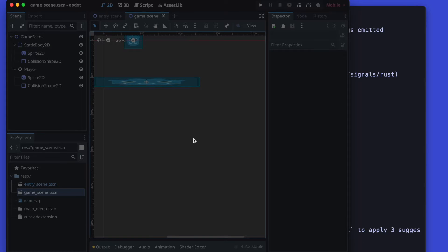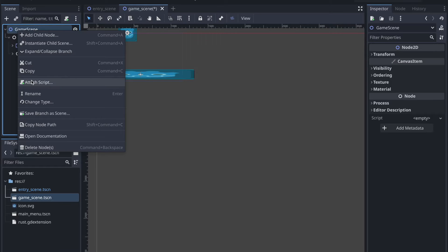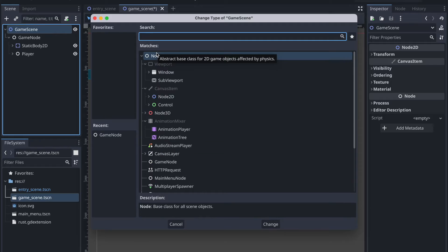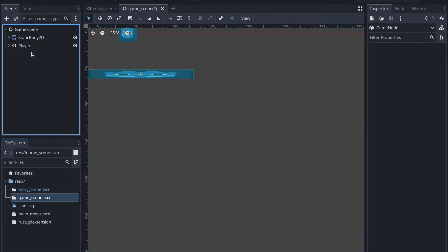Therefore we need to reload the Godot project and we change the type of the game scene to our new game node.